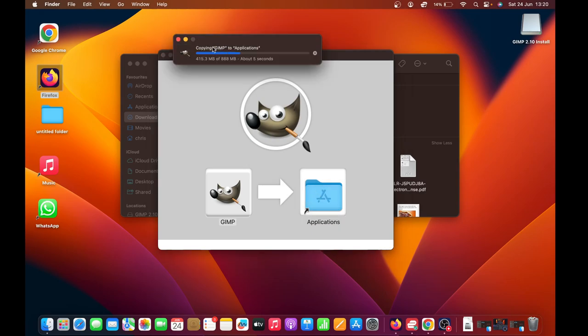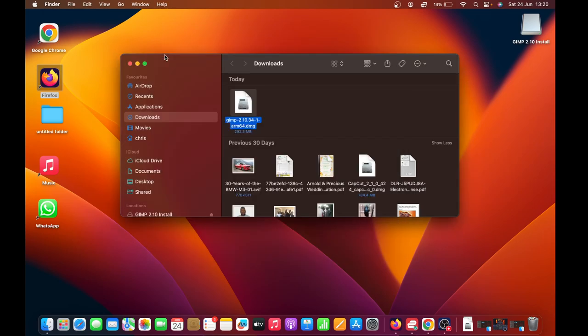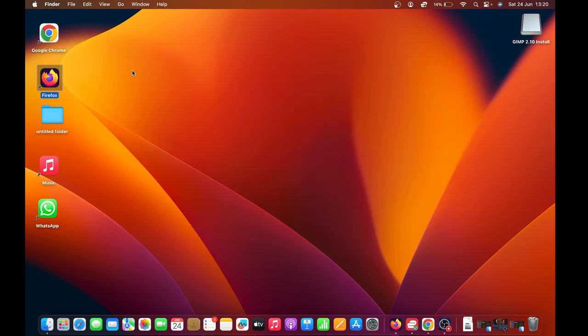As you can see at the top here, it's now copying the files to Applications, or basically just installing the app onto your MacBook. When that's done, you can now close that window.